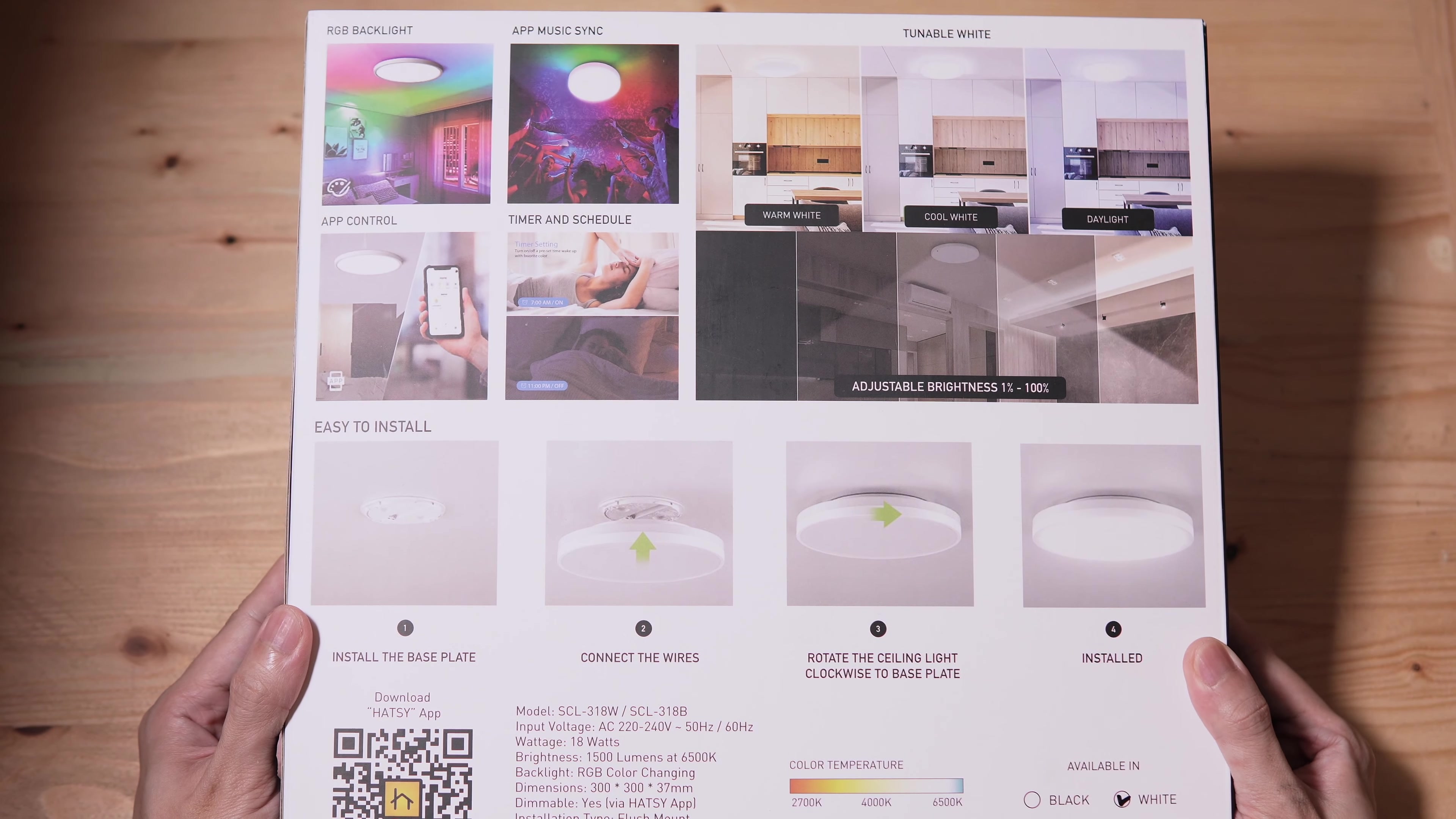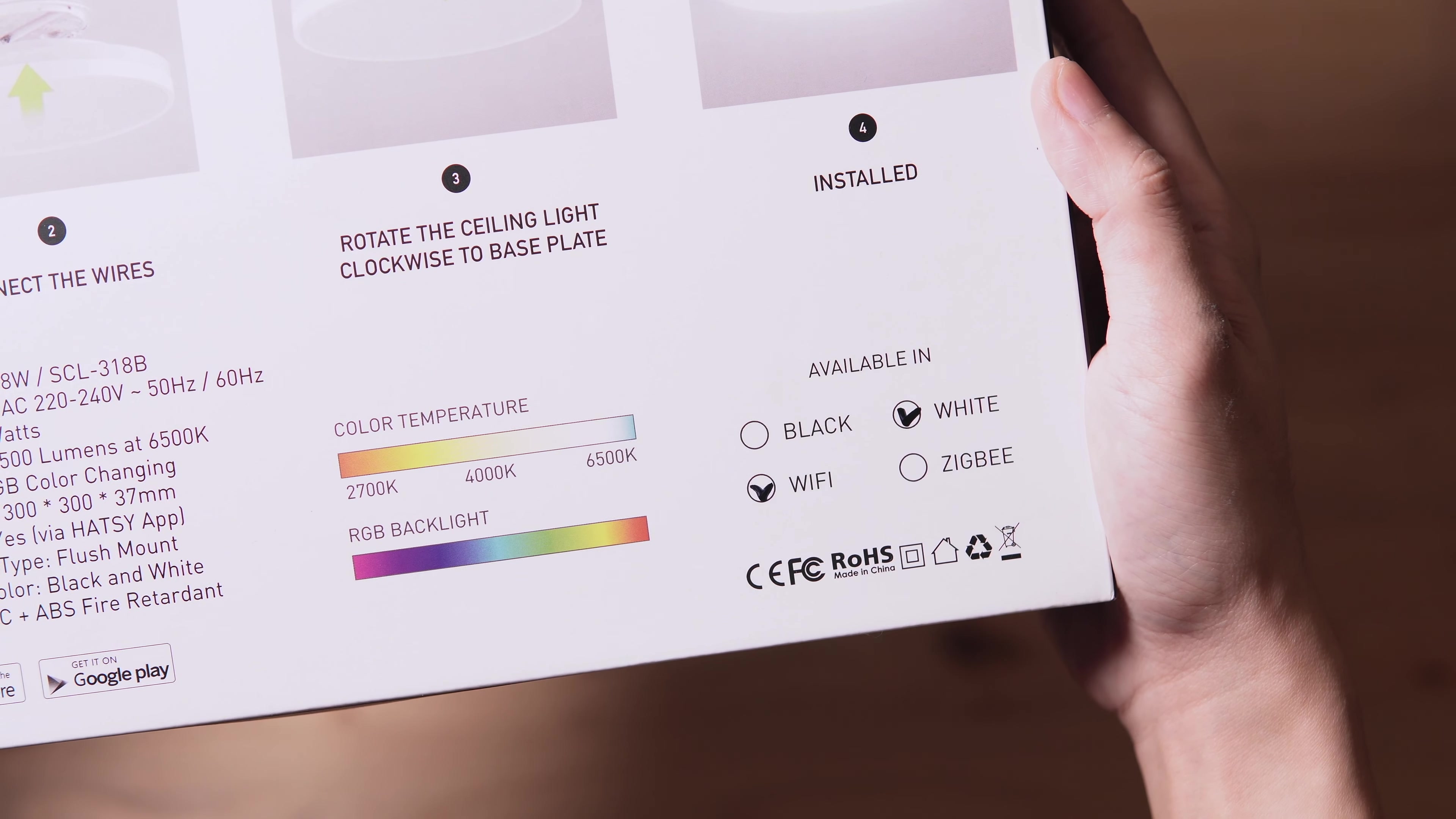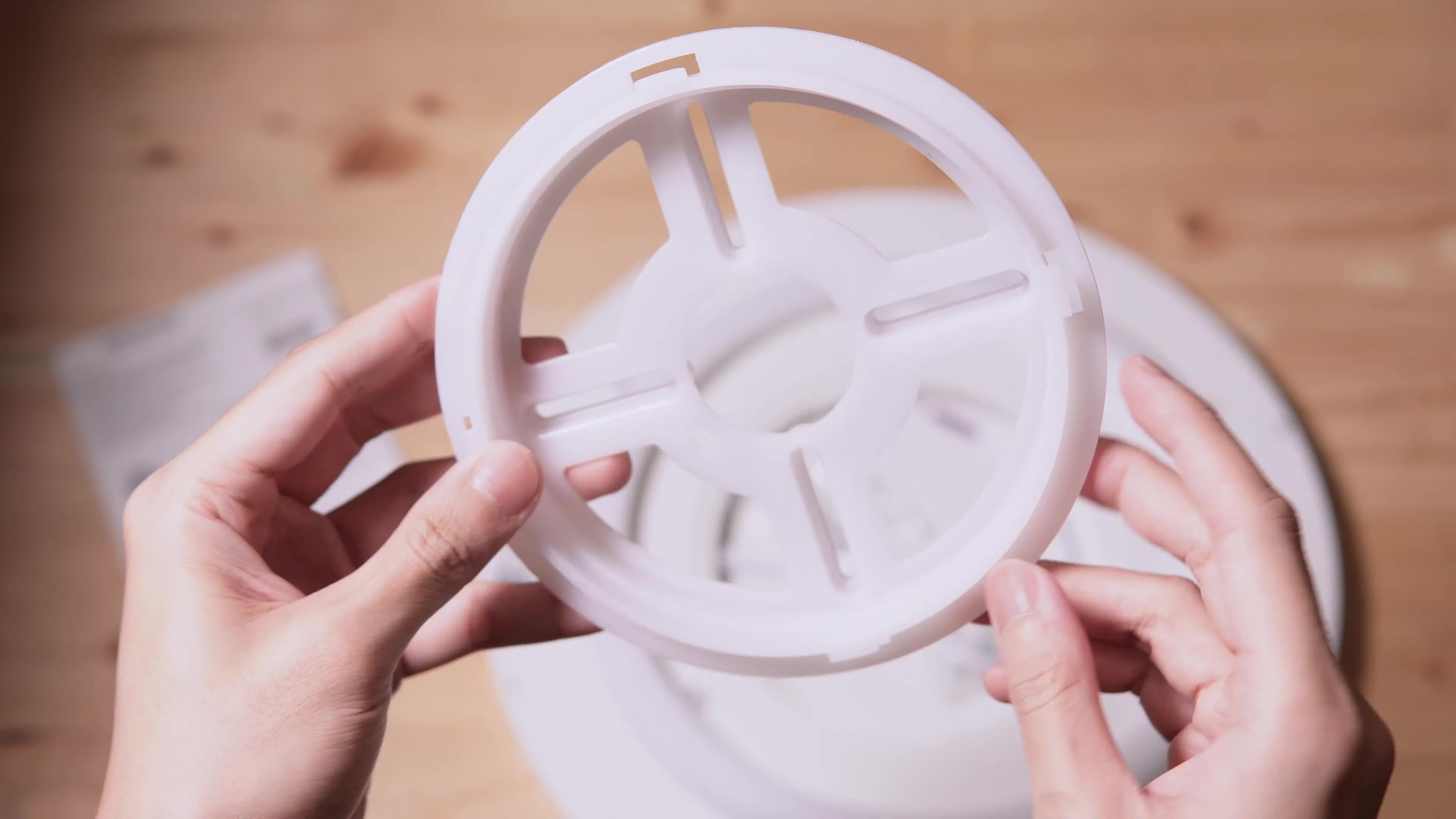On the side we have its features. Here's the back. At the lower part we have its specifications and a QR code to download the Hatsy app. This is also available in black or white with Wi-Fi or Zigbee connectivity.